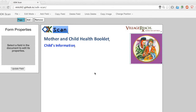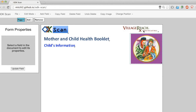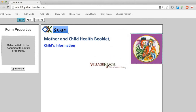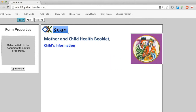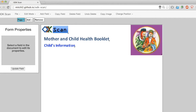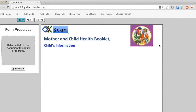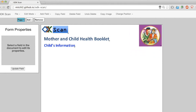Another option I have when it comes to adding my own images is replacing these default fiducial markers with my own image. That's what I'll do here just to make it more personalized.